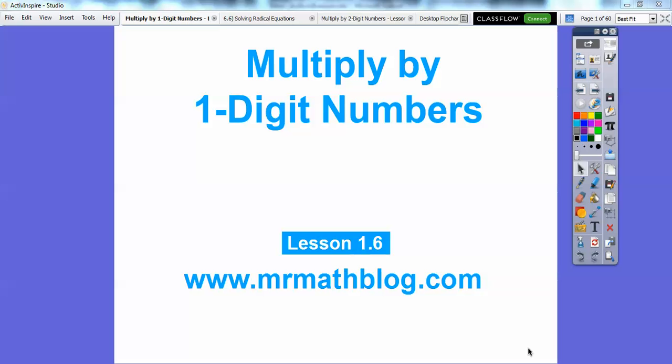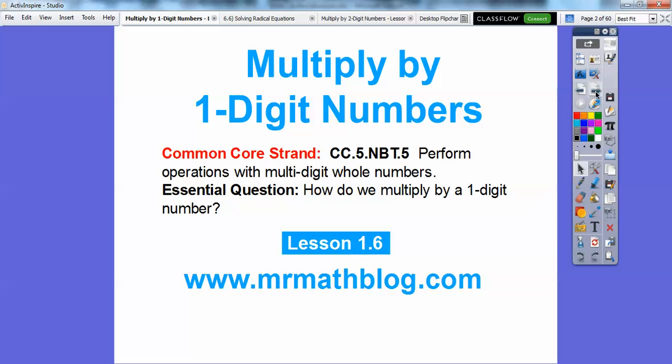This lesson is multiply by one-digit number. This is our sixth lesson in chapter 5 — or chapter in 5th grade, sorry. There's our common core strand, and this is chapter 1, actually. So our question is: how do we multiply by a one-digit number?